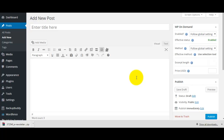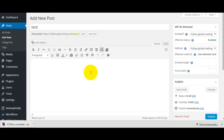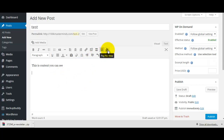Welcome back to WP on demand. In this video I'm going to show you how to use the plugin to protect any content on a page or post. We've got a new one, so we'll just put this as 'test', and you can put in some content that the visitor will see. Then if you want to put offer content on demand, all you do is use this button here.